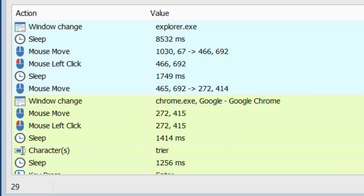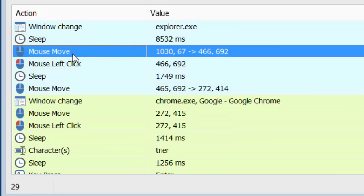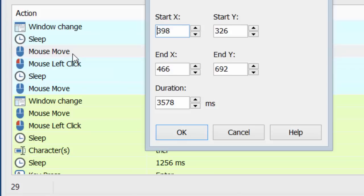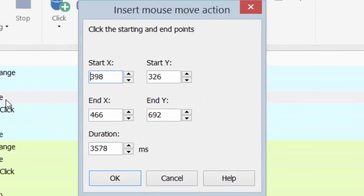You can remove individual actions by highlighting them and pressing delete. You can edit individual actions by double-clicking them. You can define the mouse positions and the length of the mouse movements.